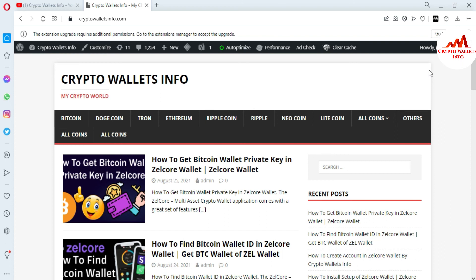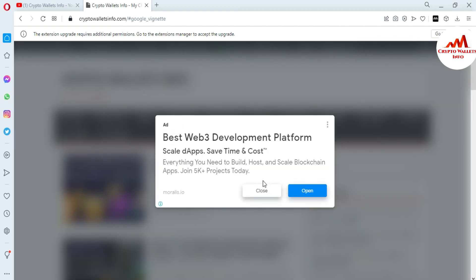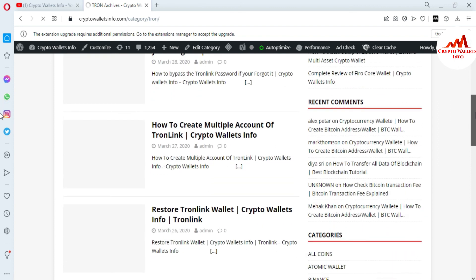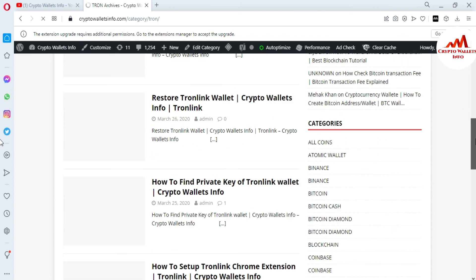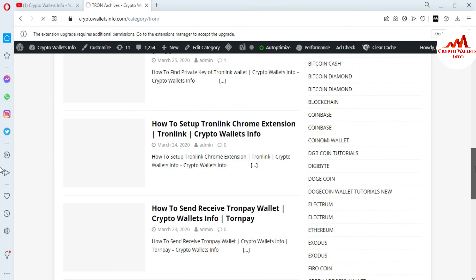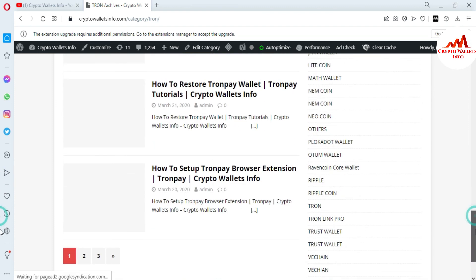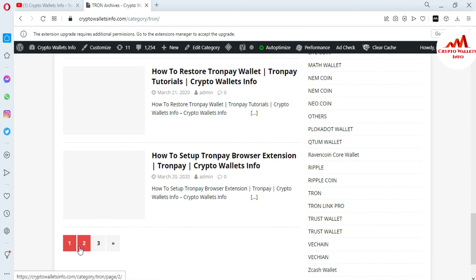For example, if you want information about Tron, just click on that tab and a new page opens with all information about Tron Wallet — including how to make transactions, how to bypass the Tron password, how to create multiple accounts, restore a Tron wallet, find the private key, set up the Chrome extension, and how to send and receive with Tron Pay Wallet. I have already made complete videos about Tron Wallet and other wallets.